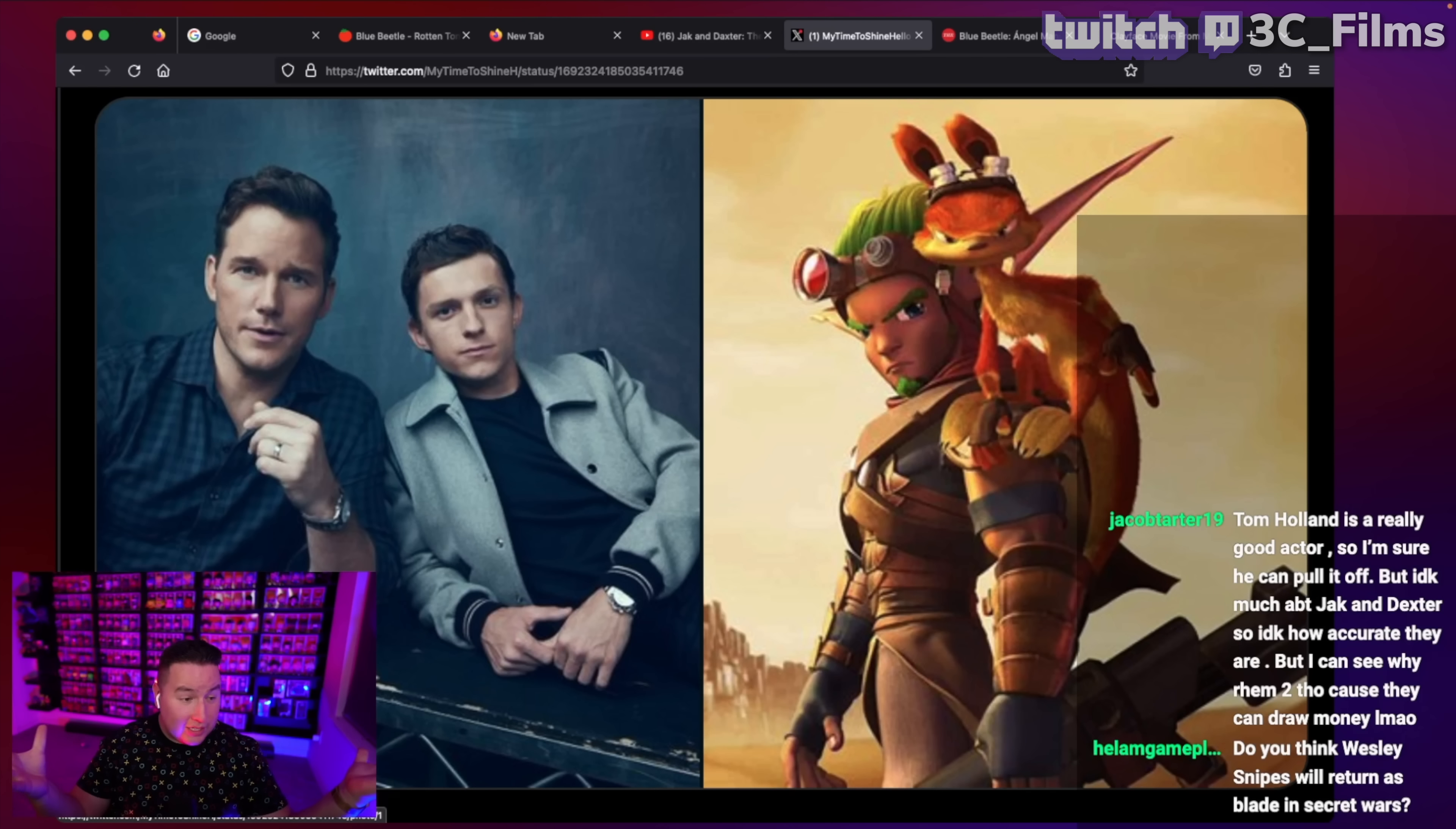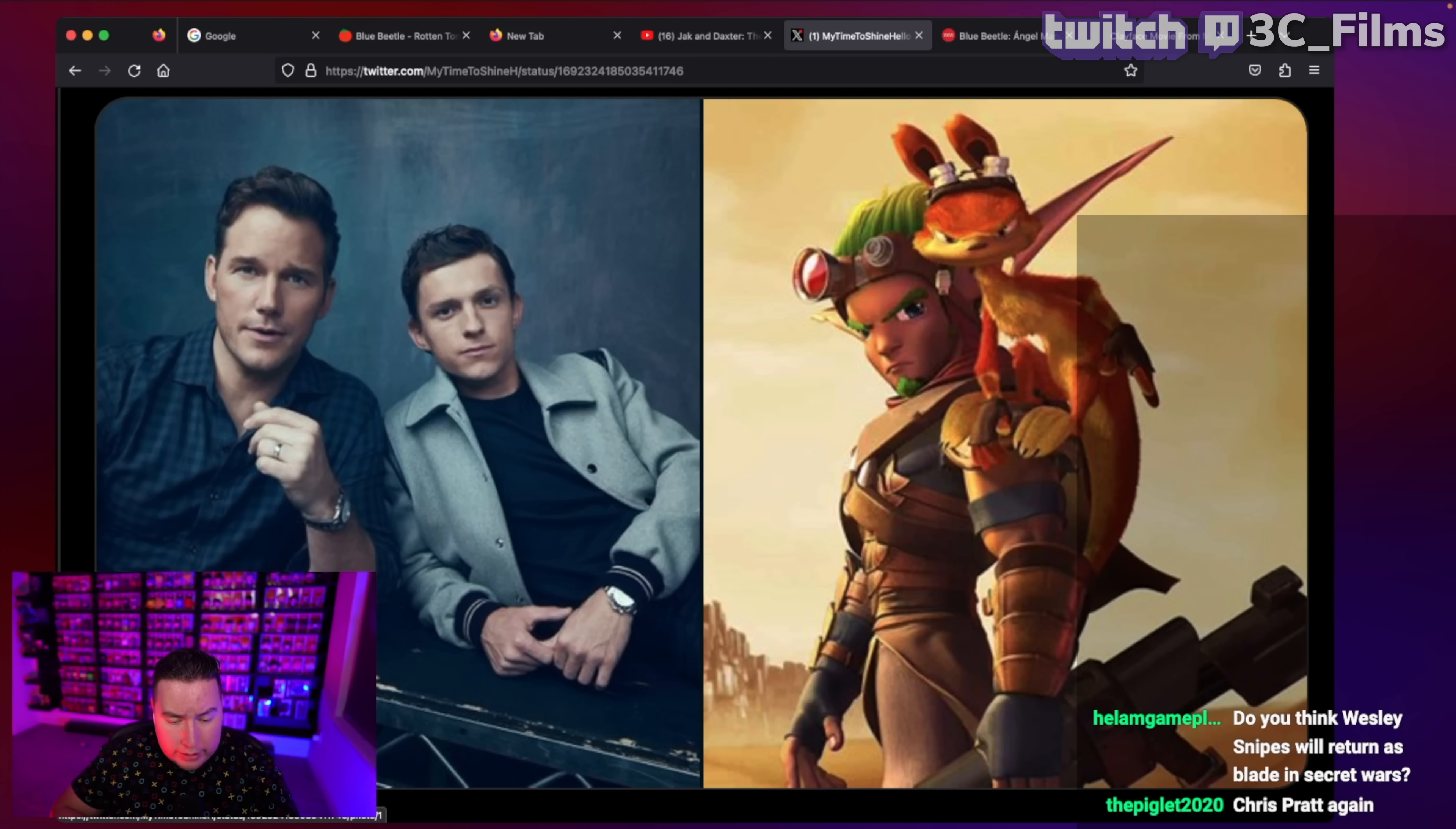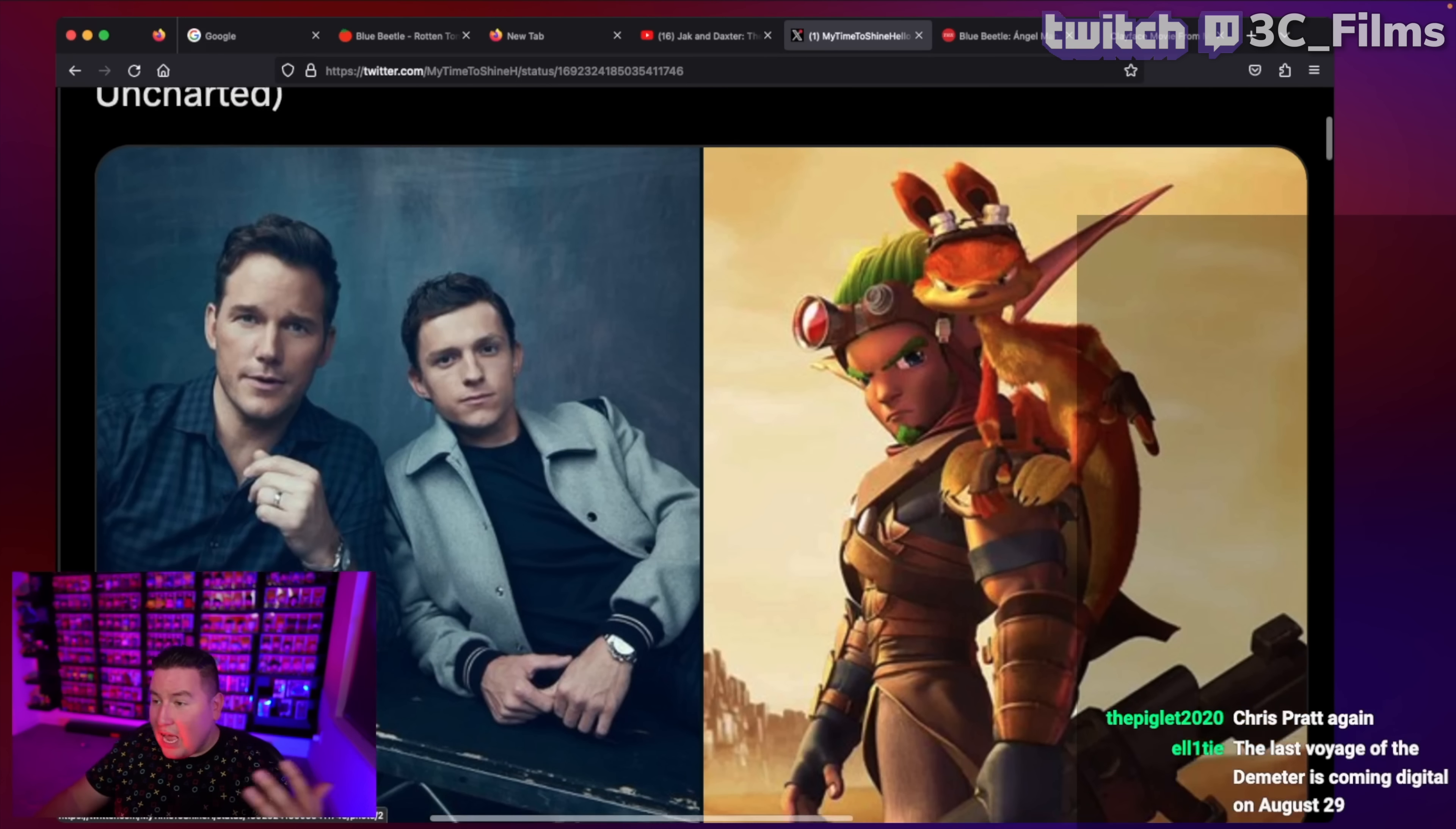Chris Pratt is literally just at home recording lines all day, like, 'It's-a me, Mario. I hate Mondays, lasagna' because he's also voicing Garfield. And now he's going to be Daxter here, which I don't even know what he would say. He was always kind of a snarky character, though. So he's going to have a lot to say.